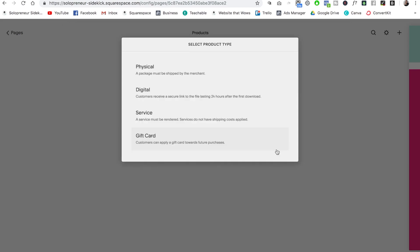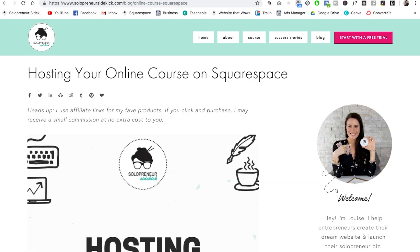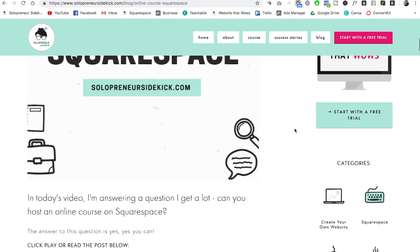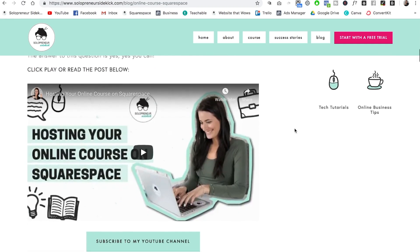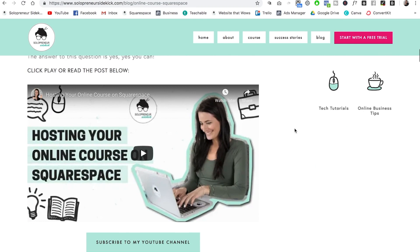I also want to mention that there is a fifth type of product that you can add to Squarespace and that is your online course. So if you do want to sell an online course with Squarespace, that is definitely possible. And I'll leave a link to this video in the description below.